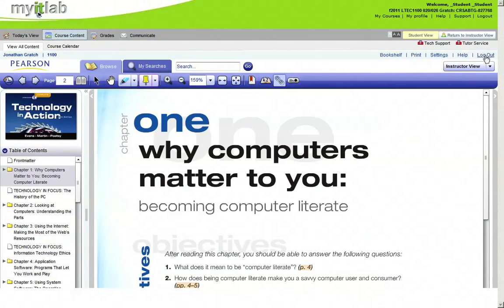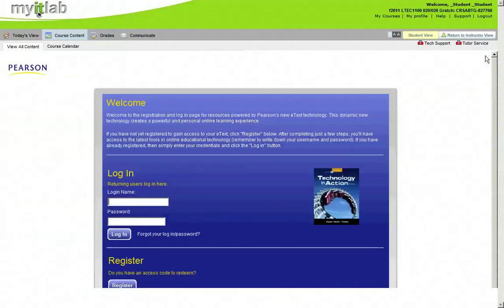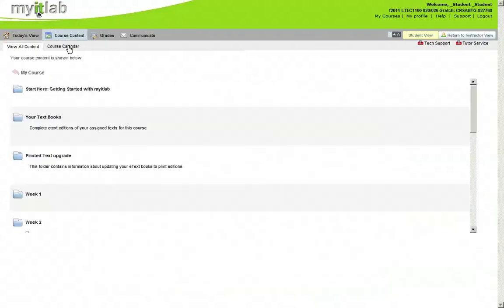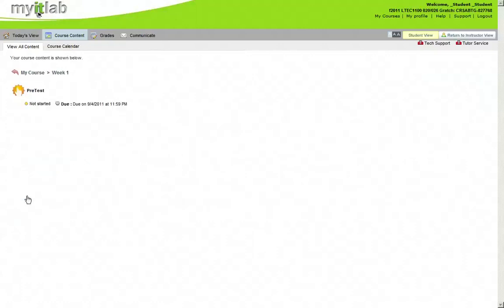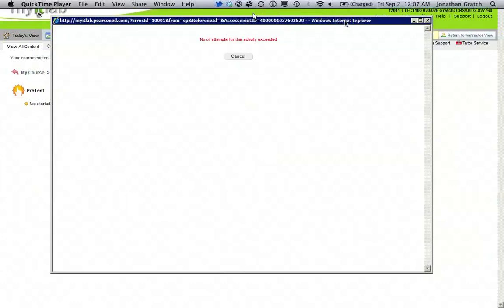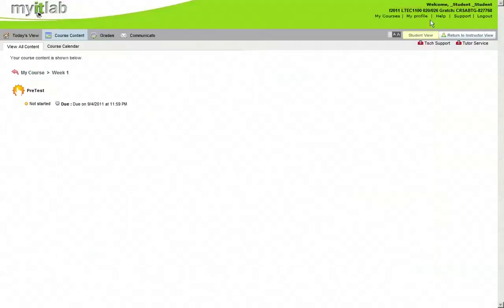We'll log out of the book. View all content. Come down to week one. There we go. There's our pretest. Click it. It will get started. I'm already out of attempts because I tried to use it earlier. But you shouldn't have to do any other updates. That's it. Just complete the assignments.